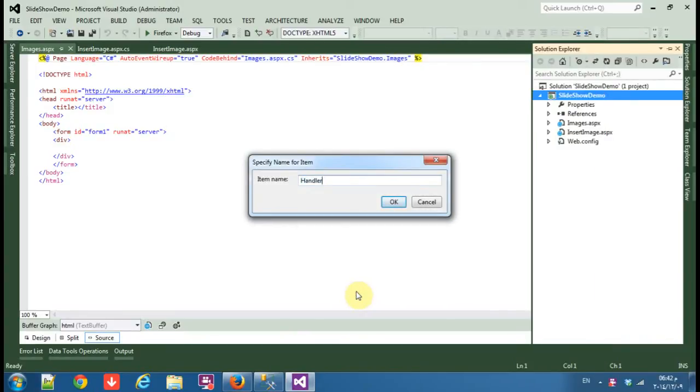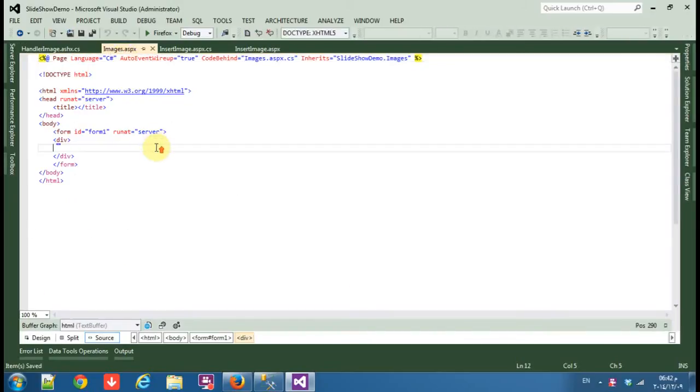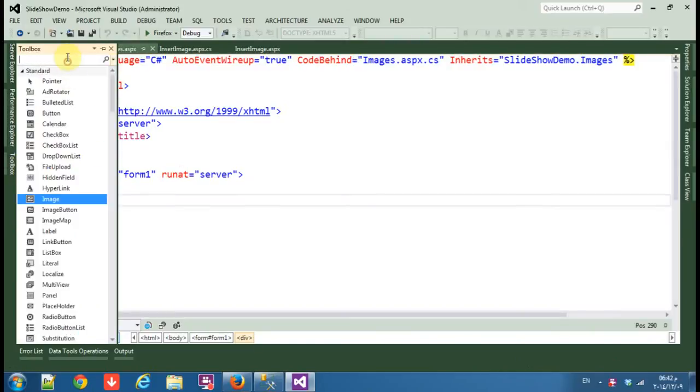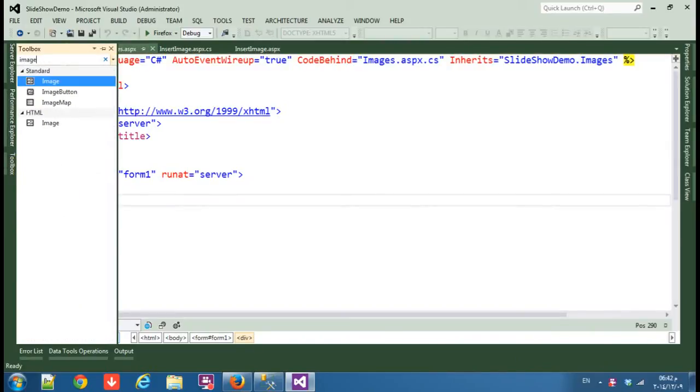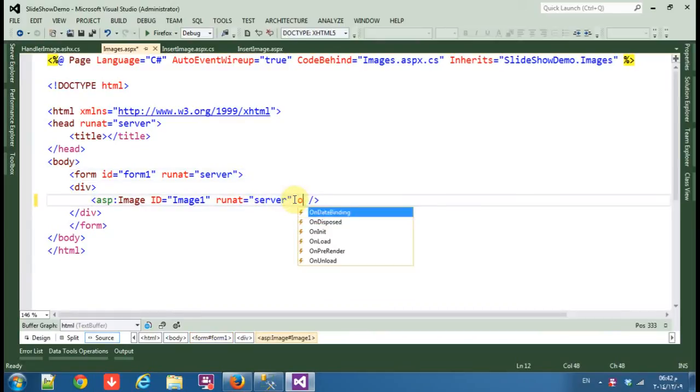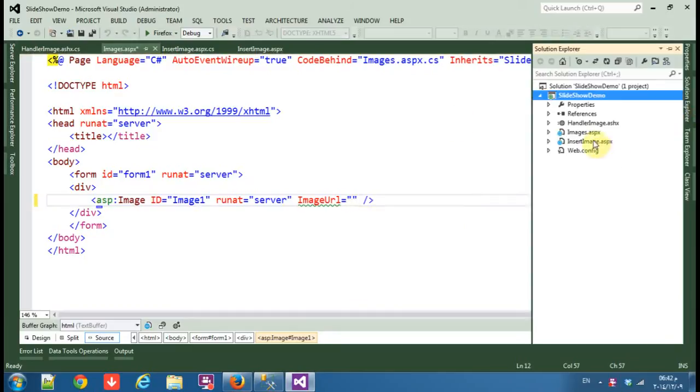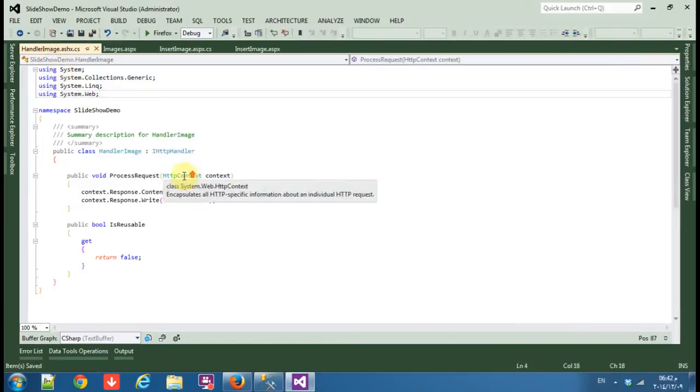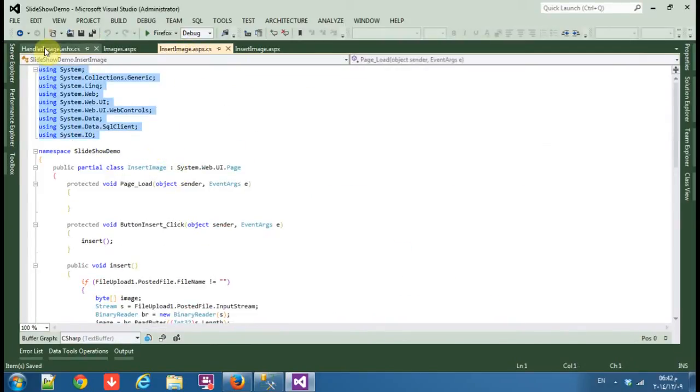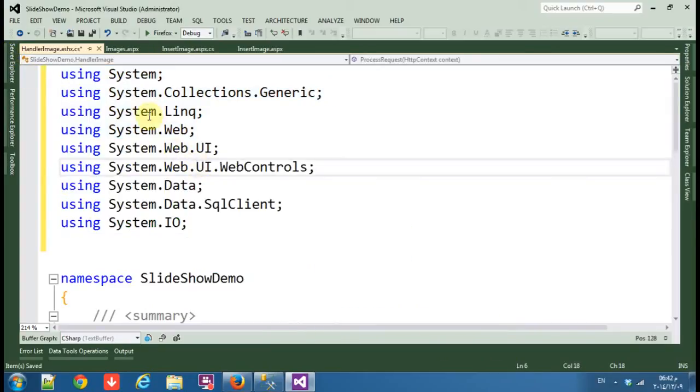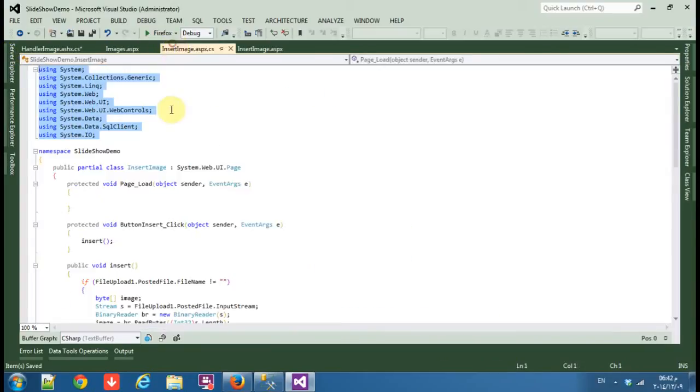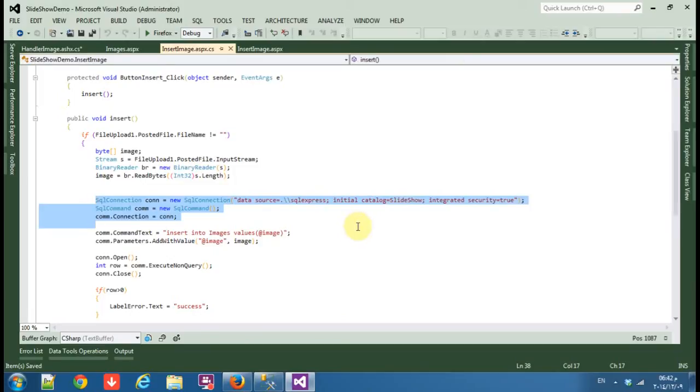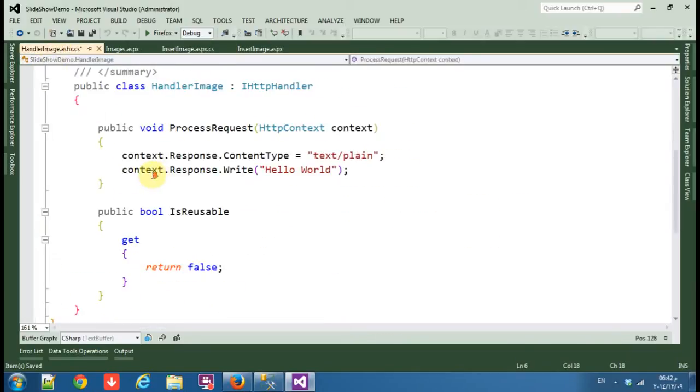Call it handler image. Okay, first we are going to display one image. We are going to use that image handler to display the image. So from our previous tutorial, copy paste this code and replace it with this.